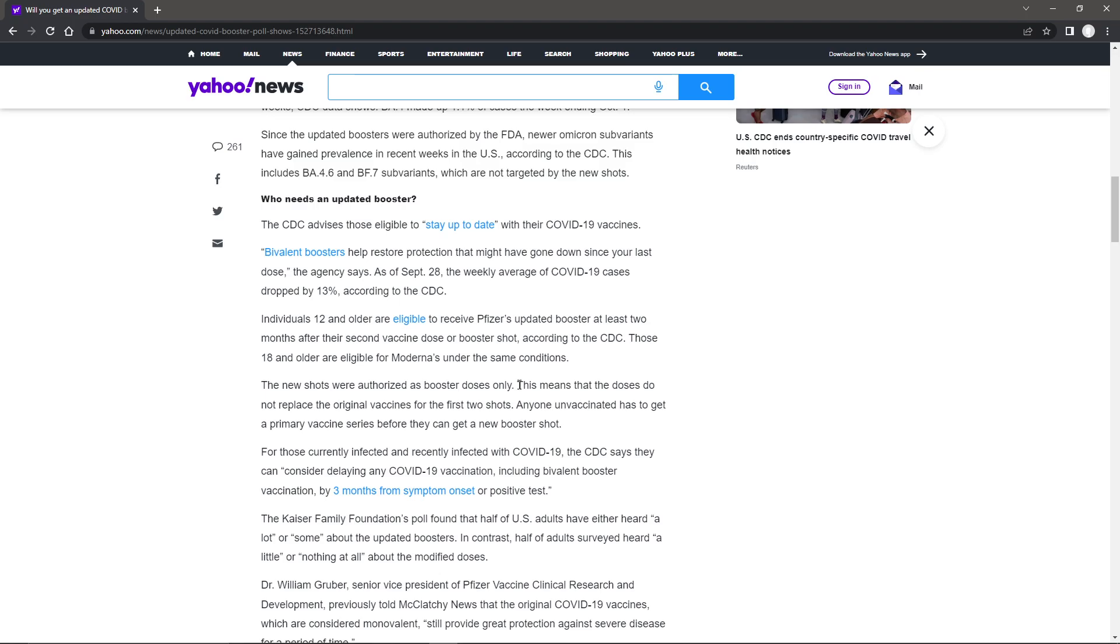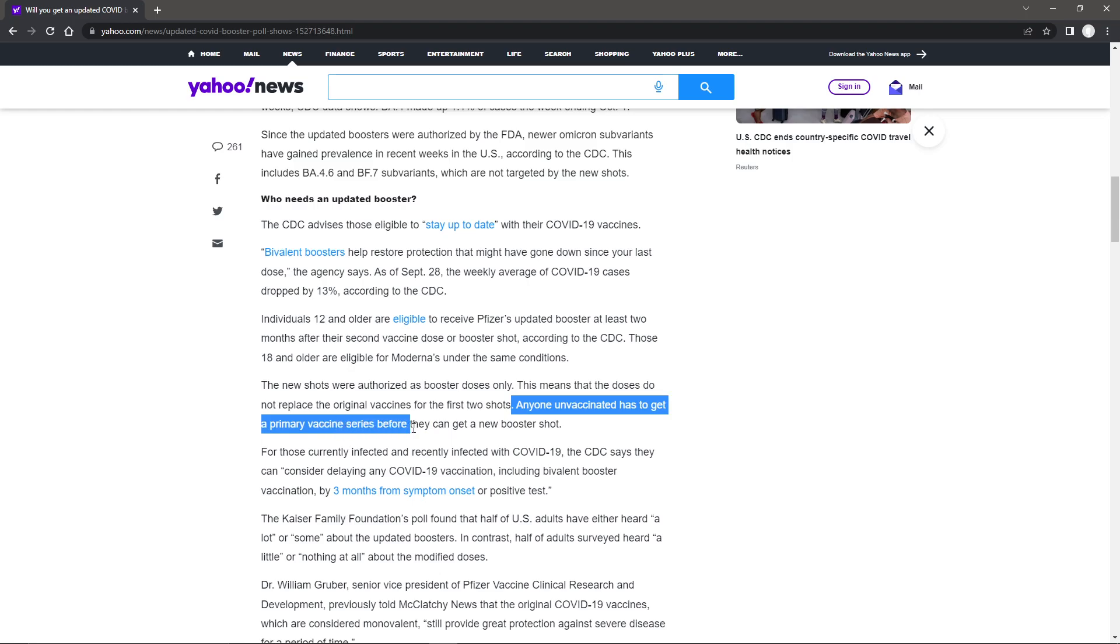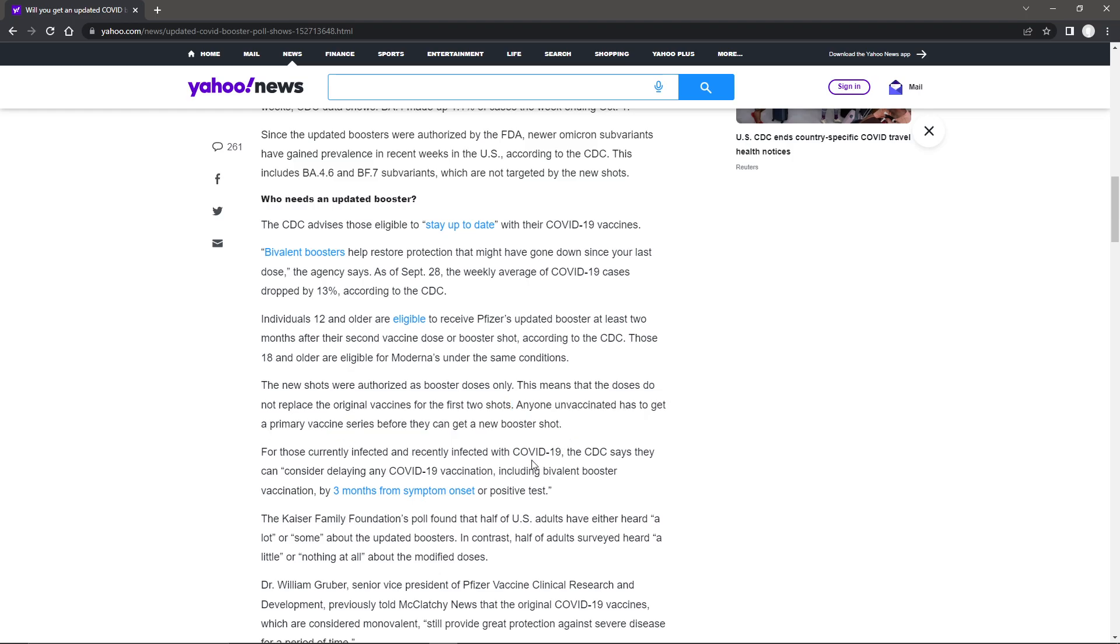You don't need the original flu shot to get the flu shot for this year. I think that kind of hurts them a little bit. Anyone unvaccinated has to get the primary vaccine series before they can get a new booster.